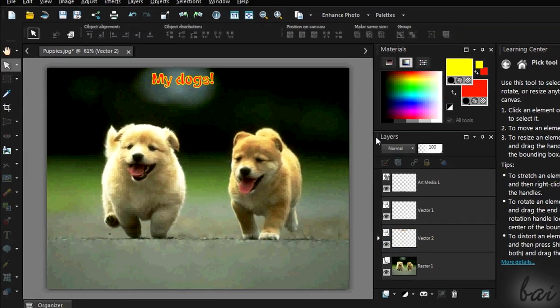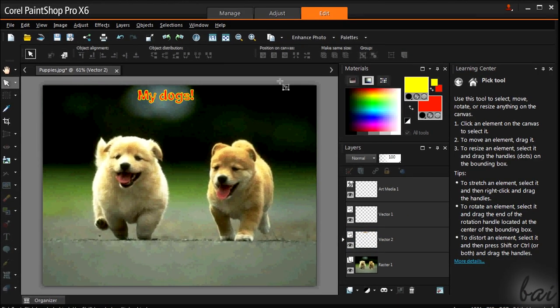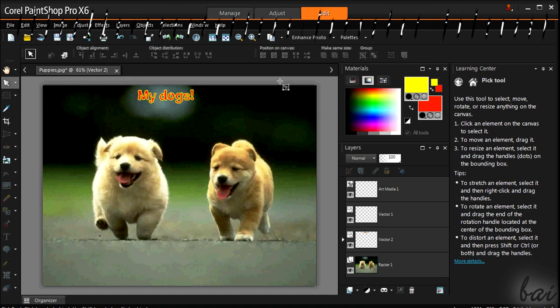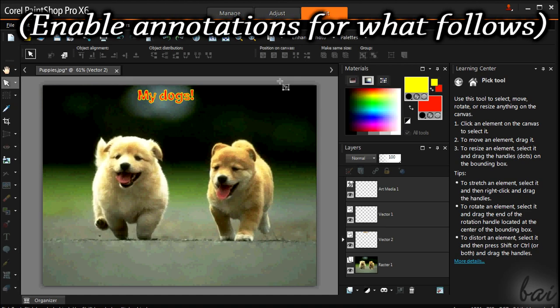I hope you enjoyed this video. Check the next one to go into effects and professional editing. Bye-bye!